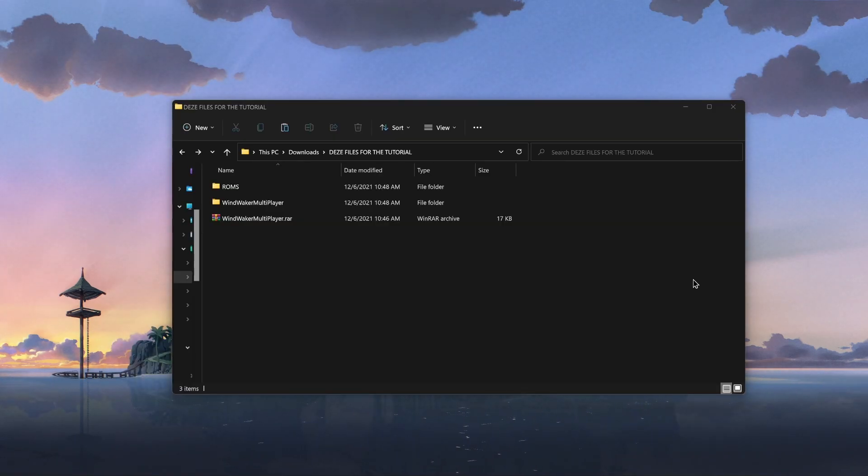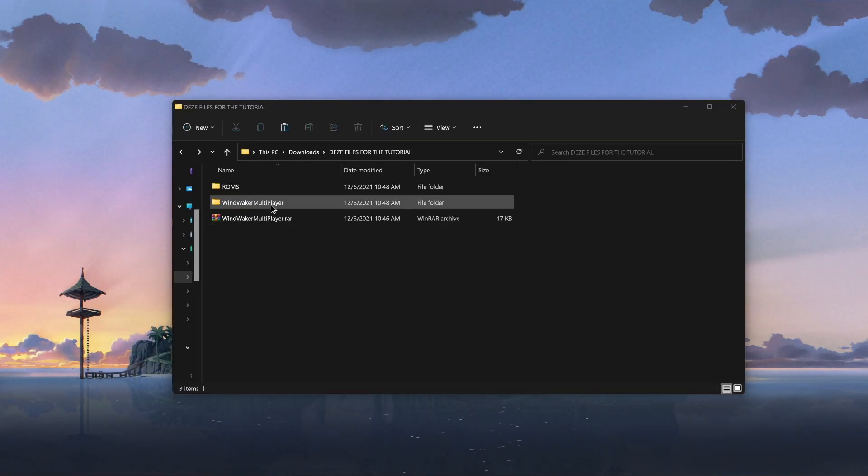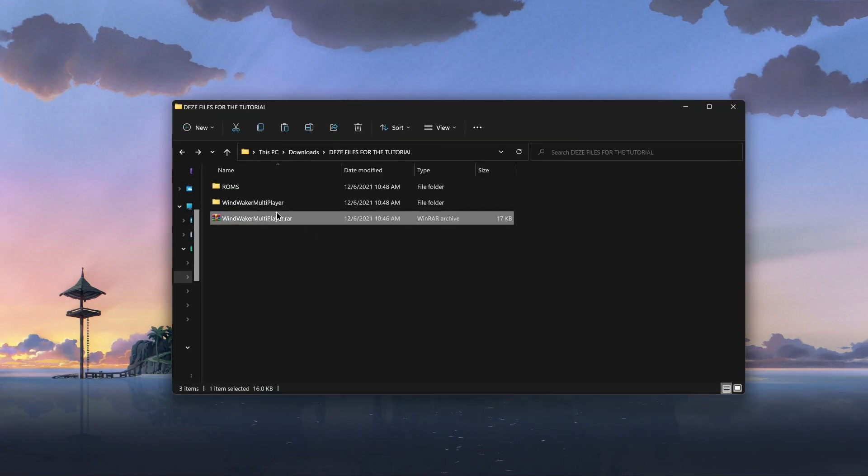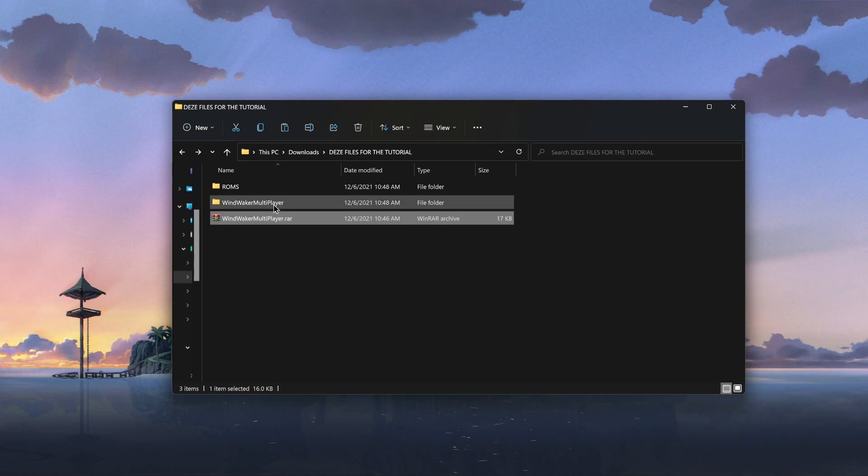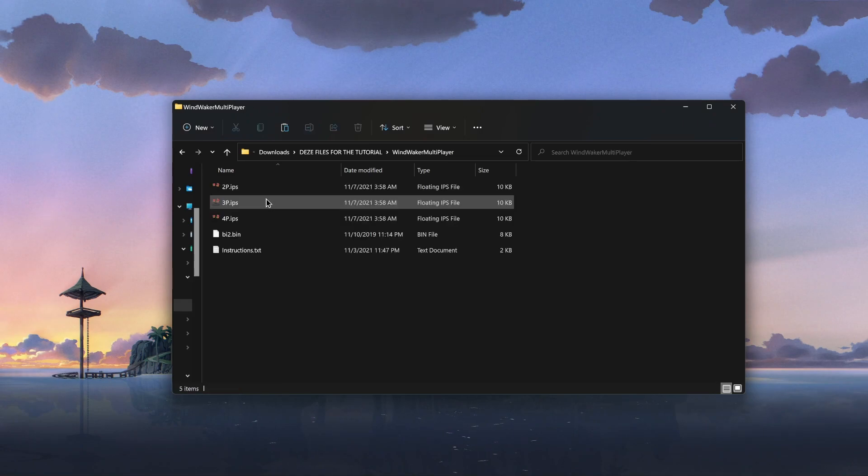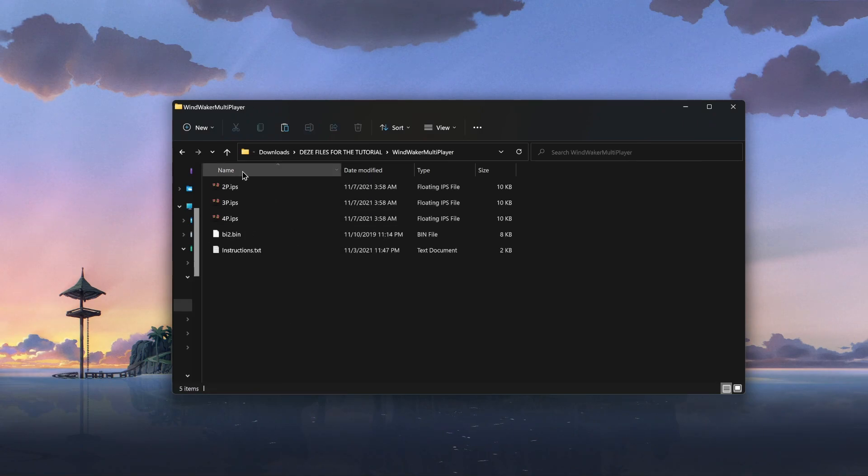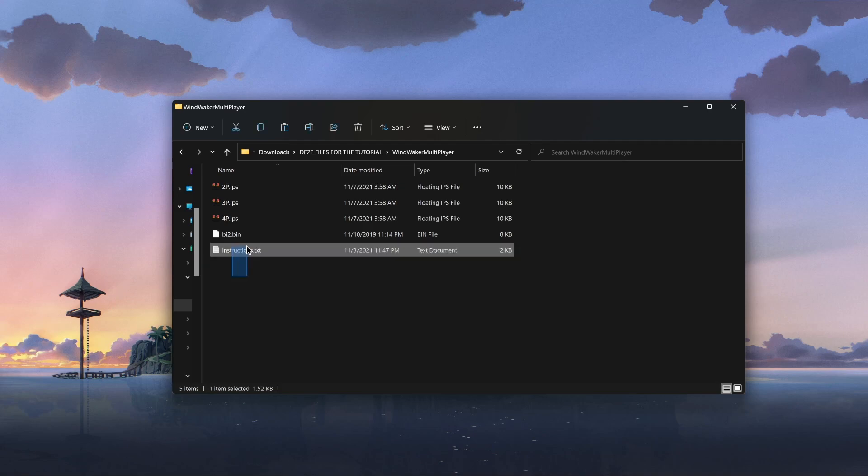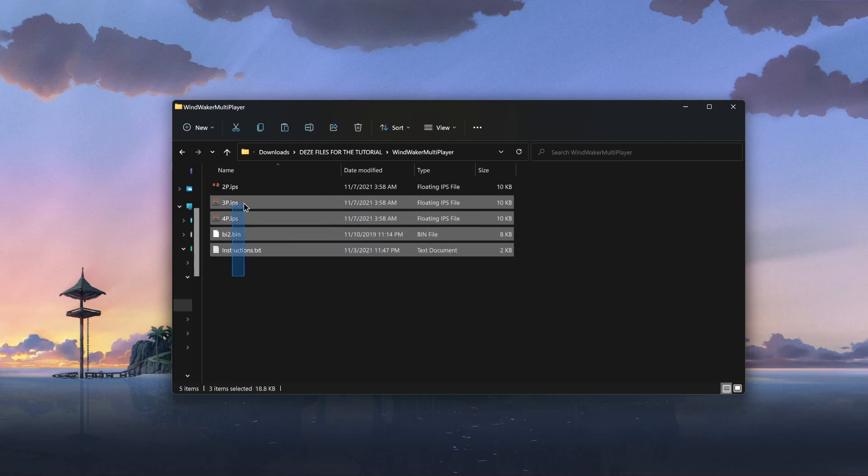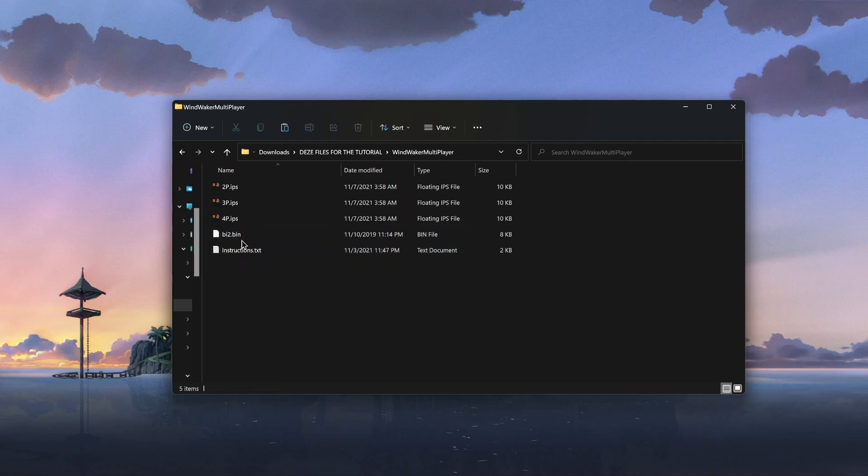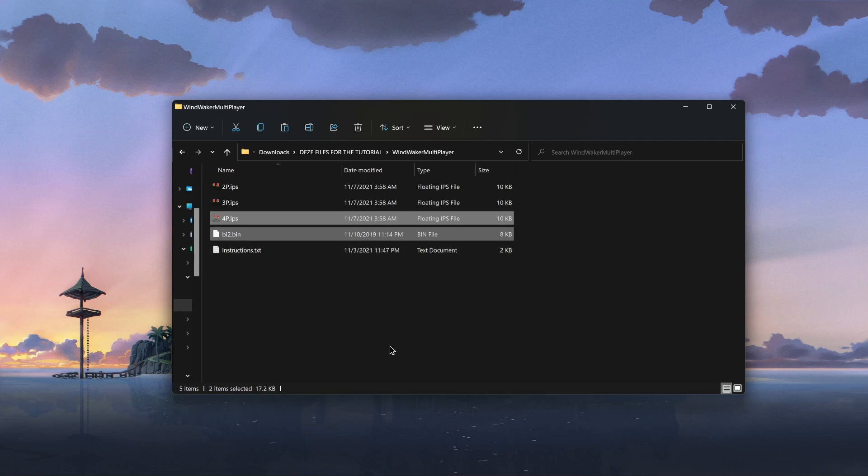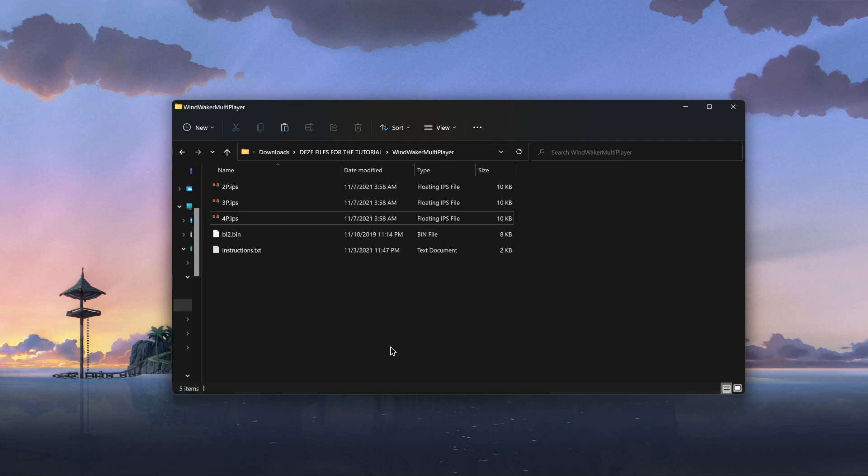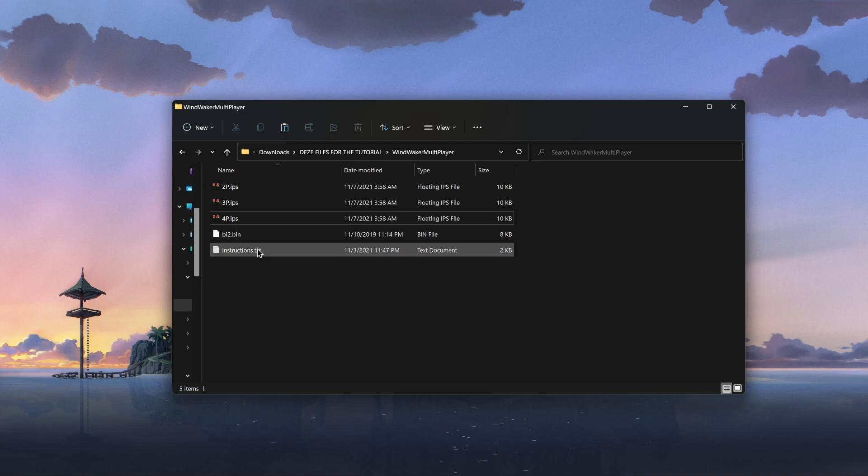Once everything's all been said and done, we have the file. Go ahead and extract it into its own folder. Make your life easy. These files are gonna be the most important ones. The four-player IPS and the buy.bin file. It really depends on how many players you want to have. I feel like the four-player mod definitely is the more fun version of it. So we'll go with that.